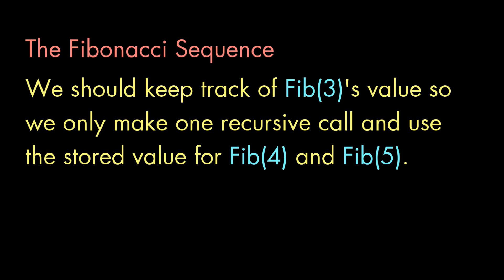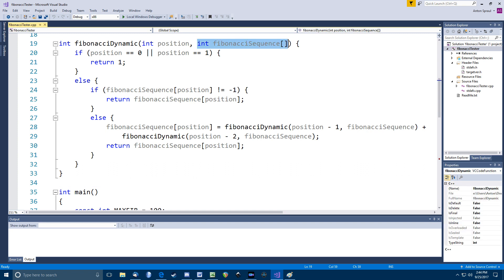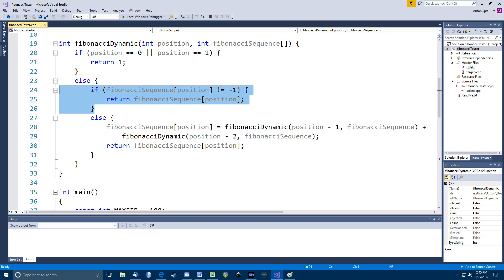Using that idea, here's the dynamic programming version of this function. Note that we have a new parameter, which is the array we'll use to store the values in the Fibonacci sequence as we find them. Now, in C++, we could use what is known as a static array to hold these. But to make this code easier to read for non-C++ folks, and for testing, as you'll see, I made this a parameter. Now, the start of the function is the same as the full recursive version. If position is 0 or 1, we just return 1. Next, though, we check our Fibonacci sequence array.